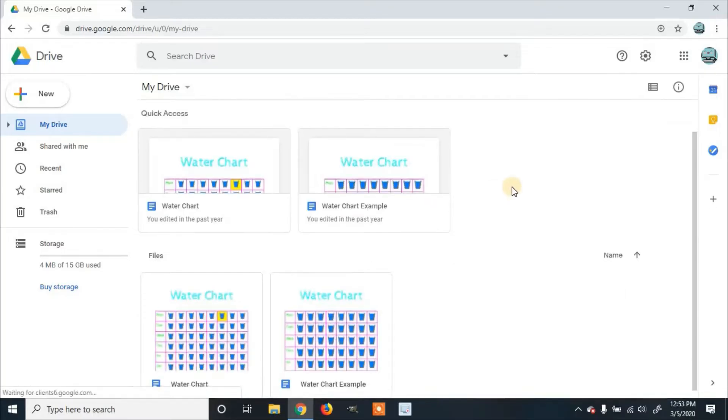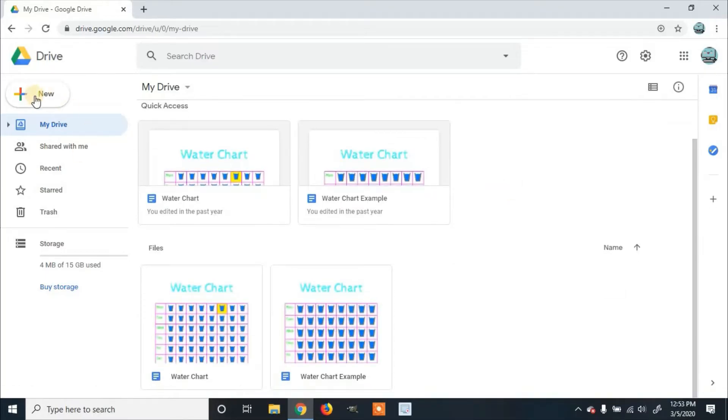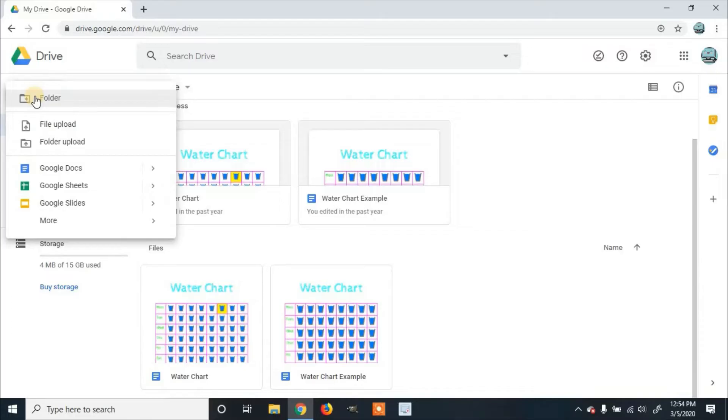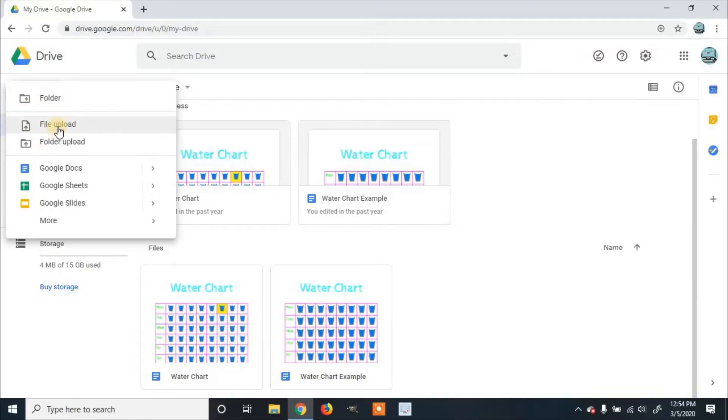Once you're in My Drive, you can click on New, and you can upload either an individual file or a folder of files.